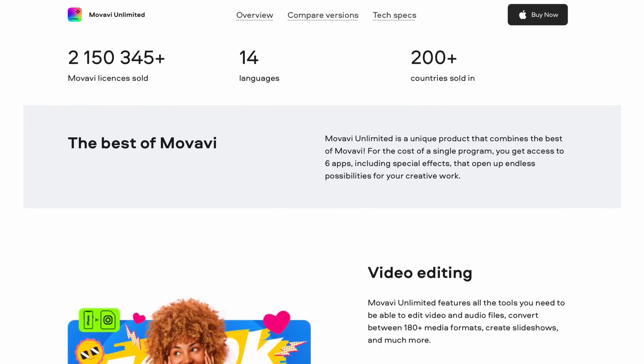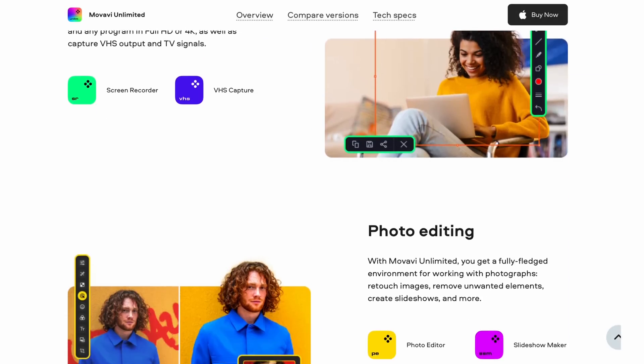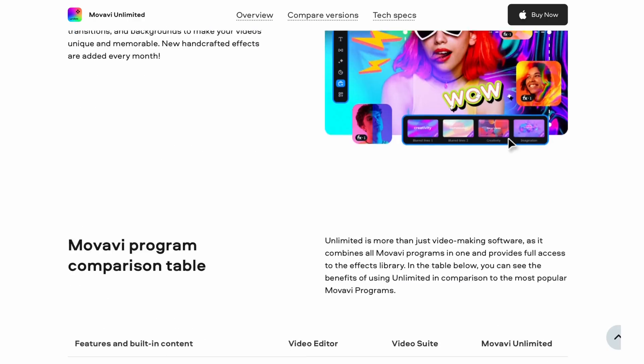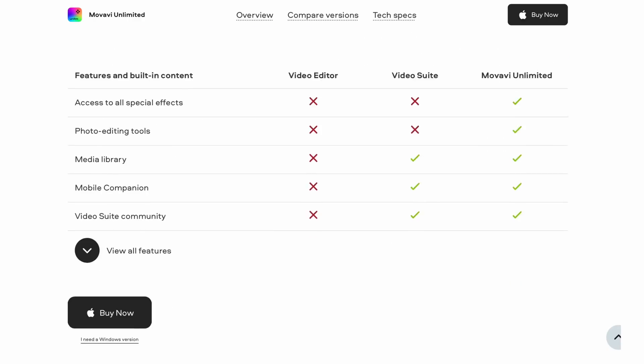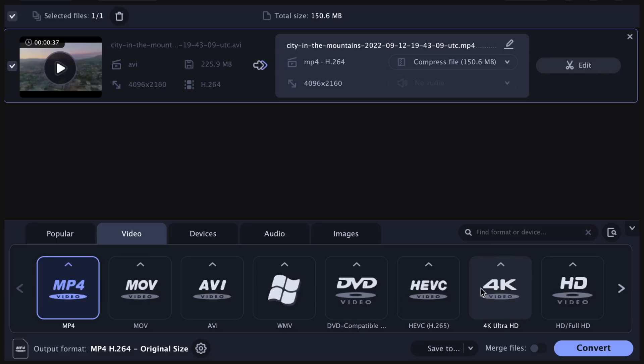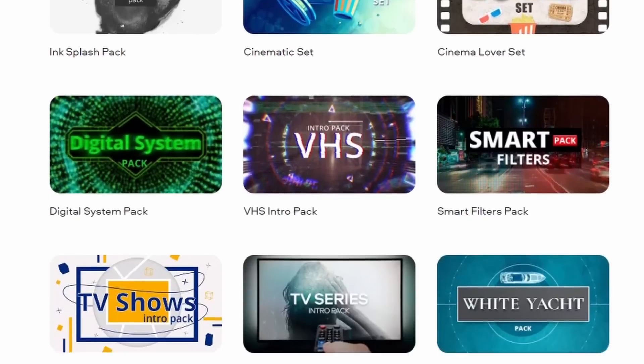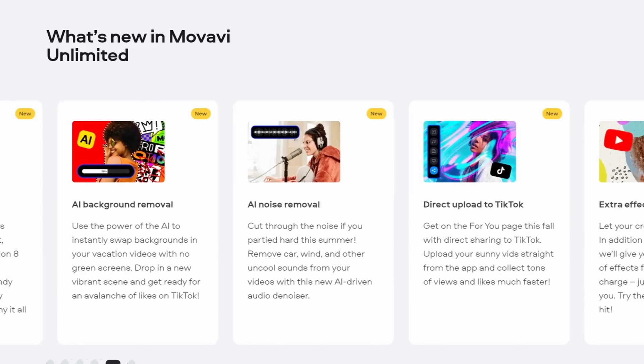The Video Editor is part of the Movavi Unlimited subscription, a comprehensive and user-friendly platform that combines the best of Movavi into one accessible package. With this subscription, you gain access to video editing, photo editing, screen recording, file conversion, and more. The subscription includes nine programs and one year of unlimited access to the Effects Store, all for the price of a single app.